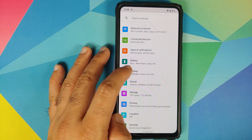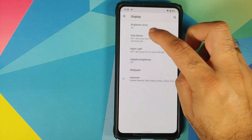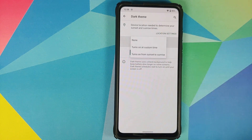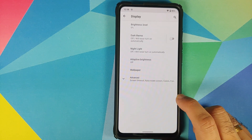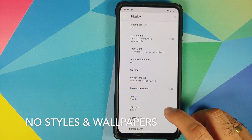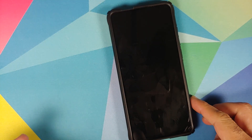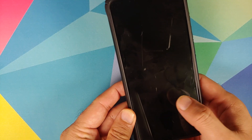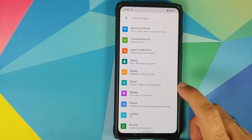Moving over to the display settings, you do have dark theme built in and working absolutely fine. You also now have the capability of scheduling your dark theme at a specific time. In Android 10, you only had the option of sunset to sunrise; with Android 11, Google has finally added the option of a specific time as well. You also have adaptive brightness, color adjustment, double tap to wake, and anti-flicker mode — both working absolutely fine.